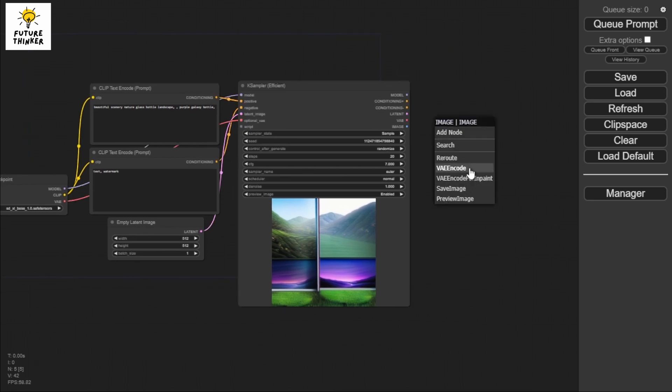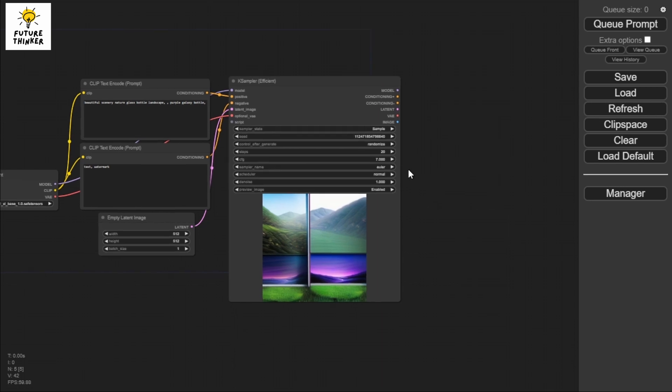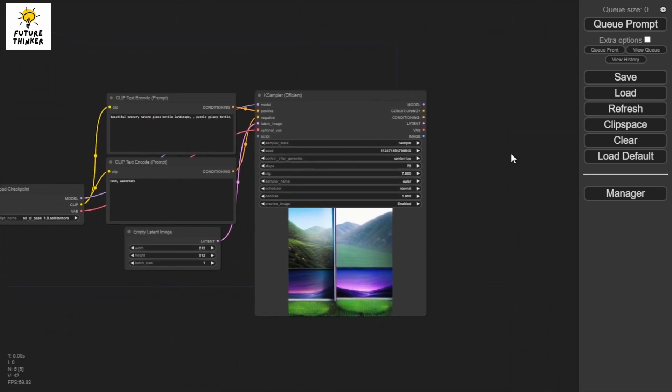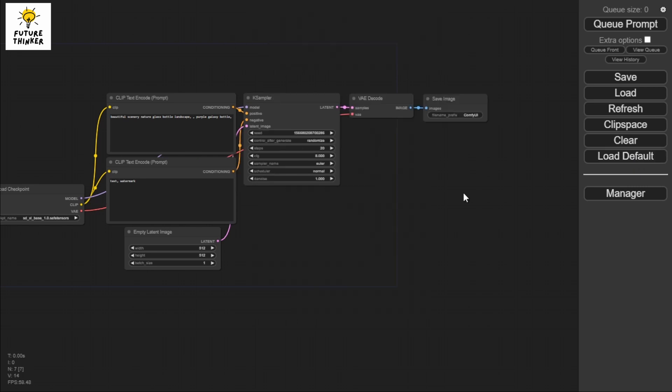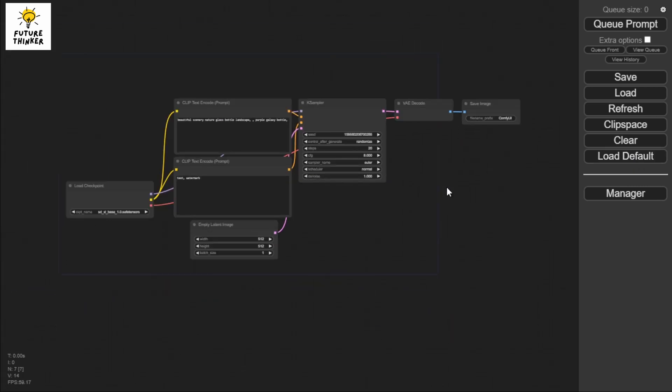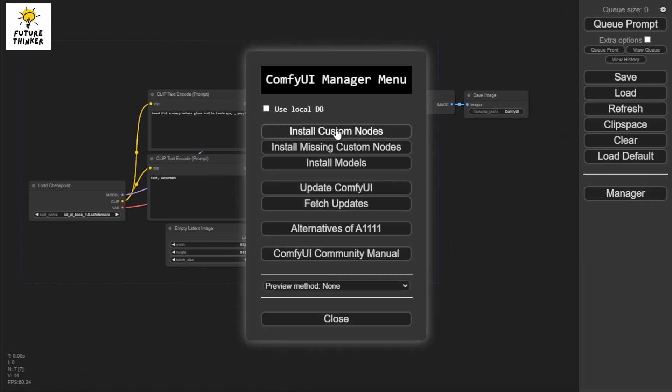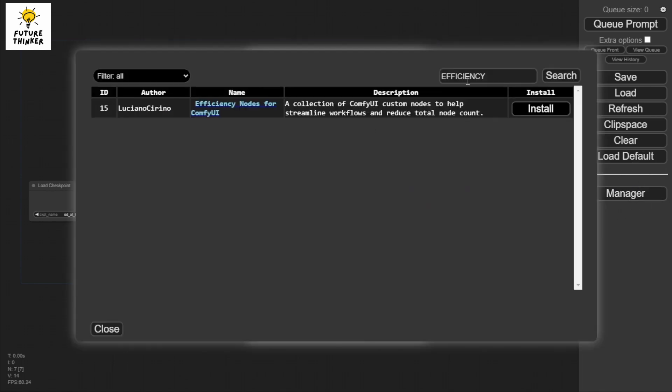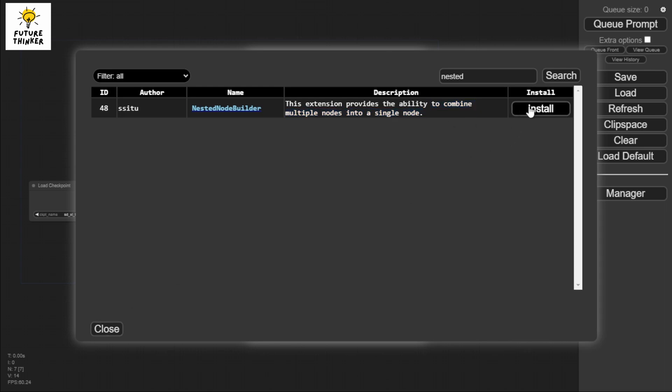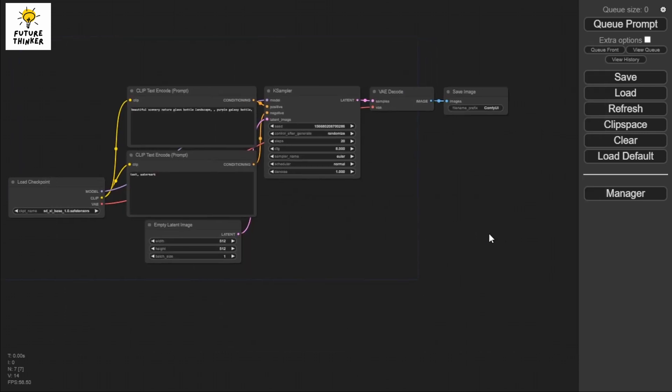We're going to load default to come back here because we're going to try another one. The next thing I'm going to tell you is the nested node builder. Its goal is to combine multiple nodes into a single node. I don't seem to have it here in the manager, but I've already installed it.